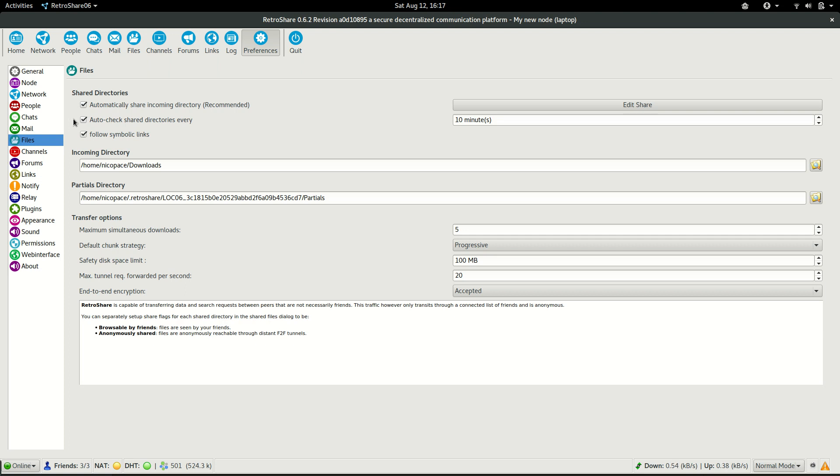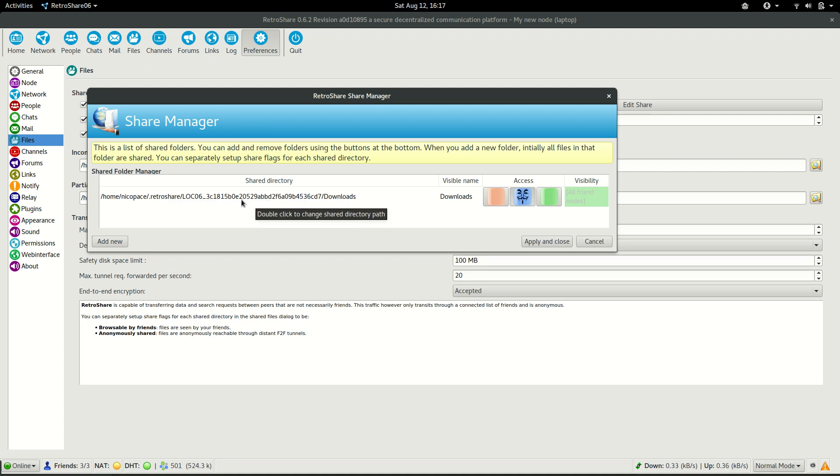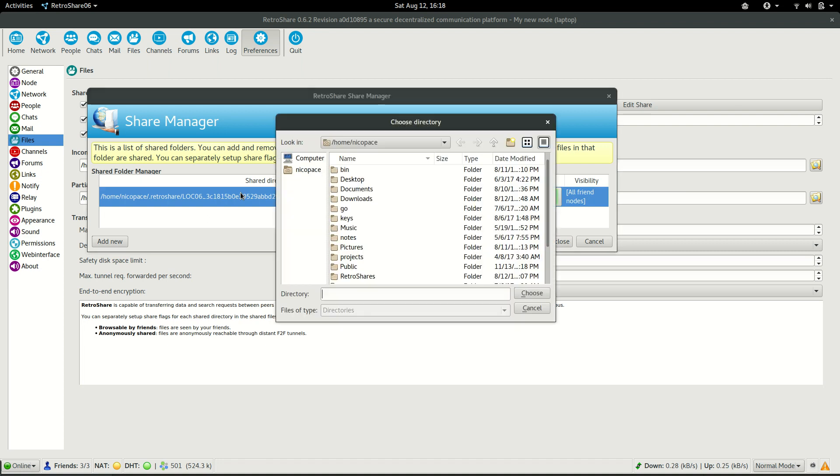After that, in order for us to be able to share files through the RetroShare network, we need to add a directory where we put content that we want to share. For that, we click on this Edit Share button and we will add a new directory. By default, all the files that are downloaded on the default directory are shared. I will change this directory by doing double-click on my new downloads directory.